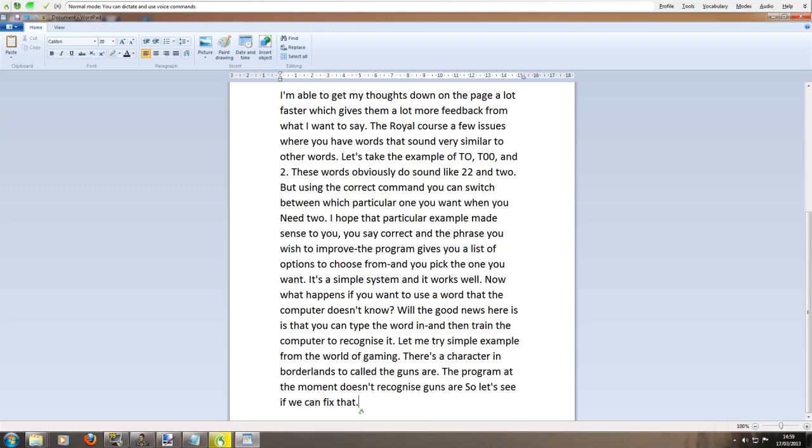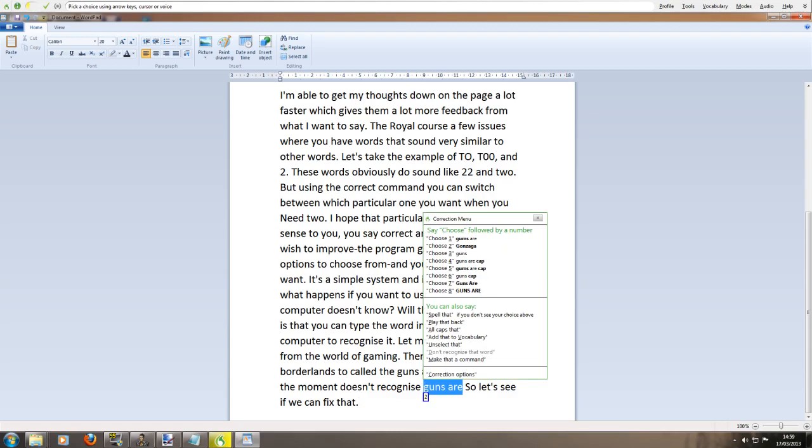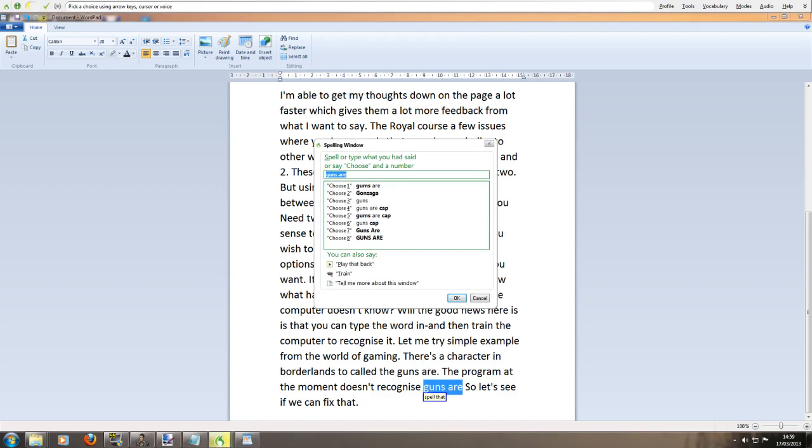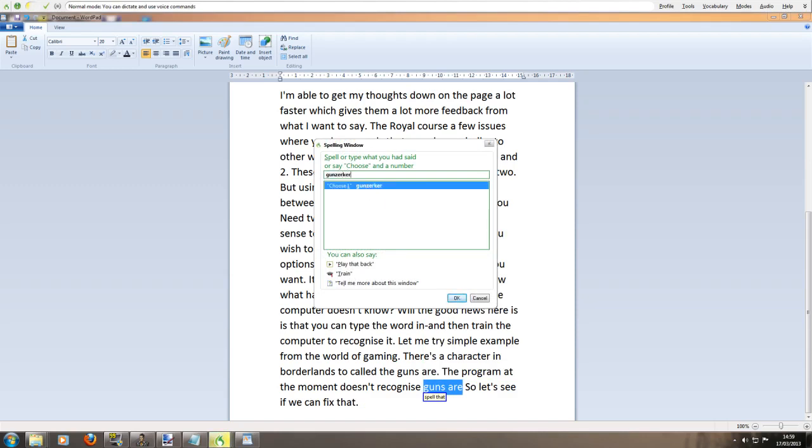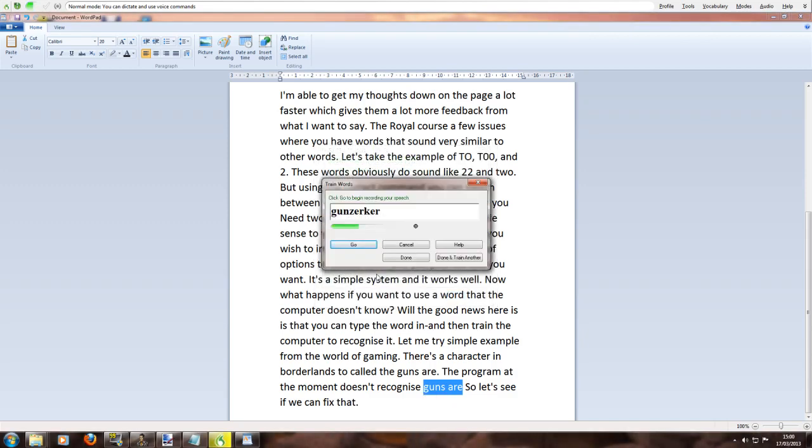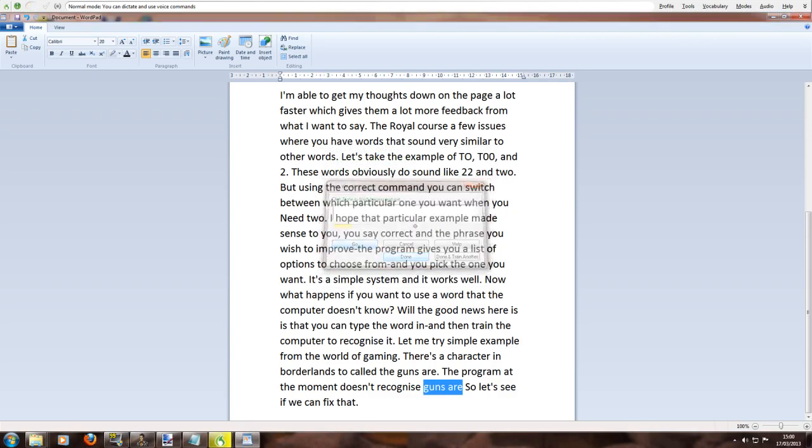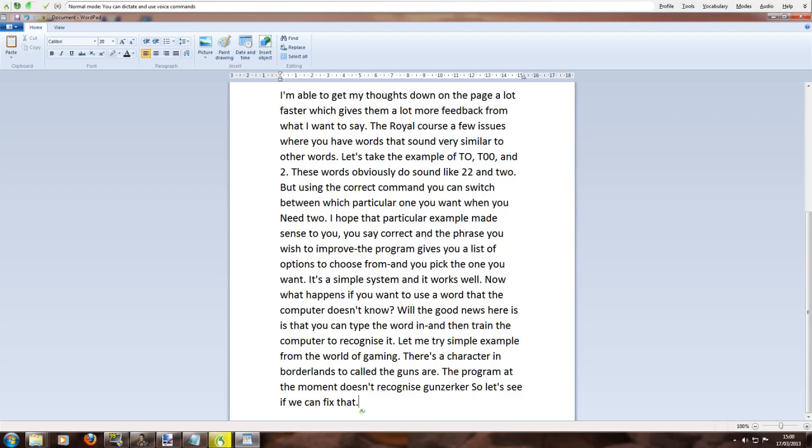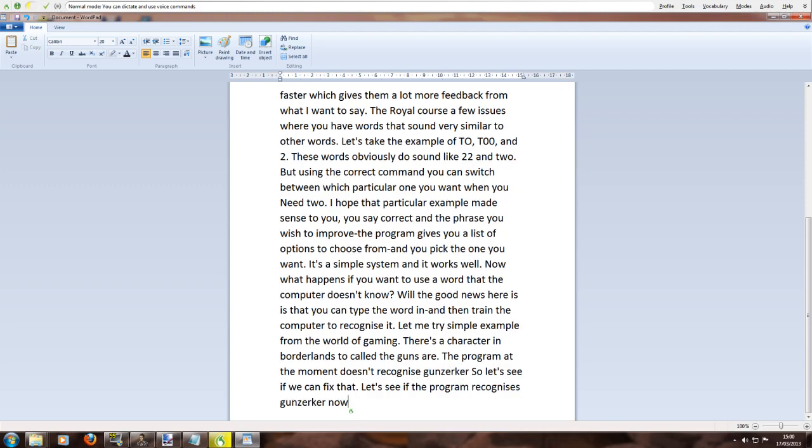Correct guns are. Spell that. Click train. Click go gunzerker click done. Let's see if the program recognizes gunzerker now full stop. I hope you get the idea from what I just showed you full stop.